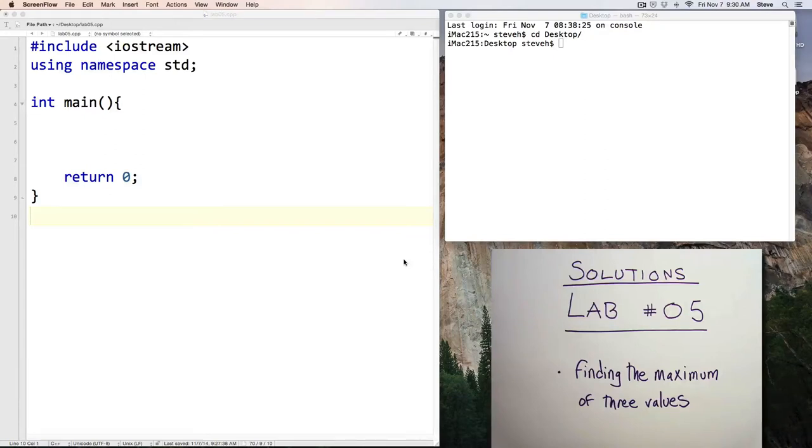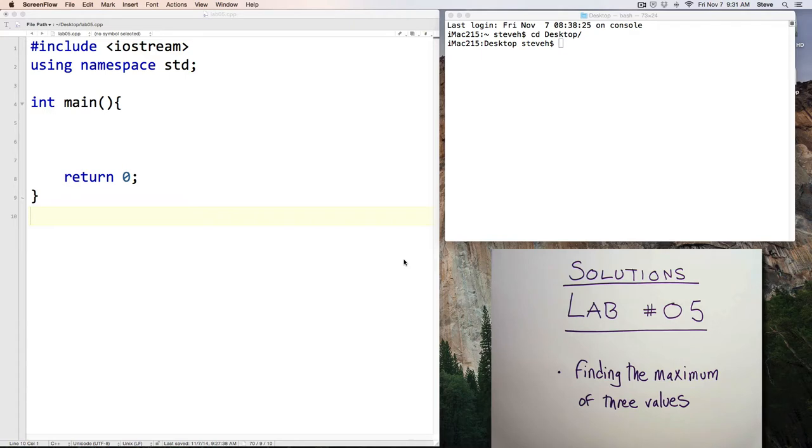Hello and welcome. This is the solutions discussion for Lab 5. You should only watch this after you've completed your own solution to Lab 5 so that you can compare your